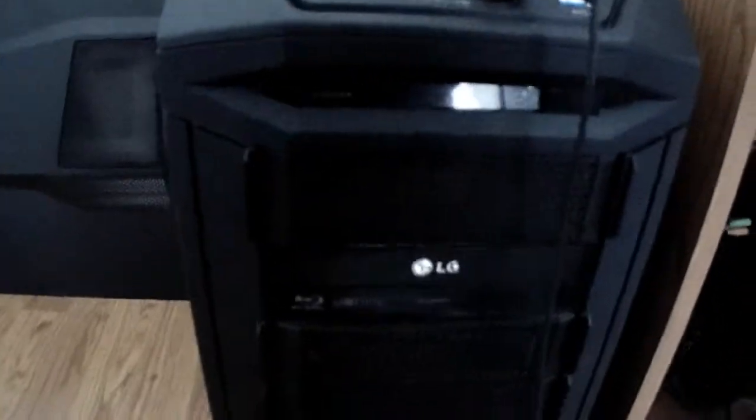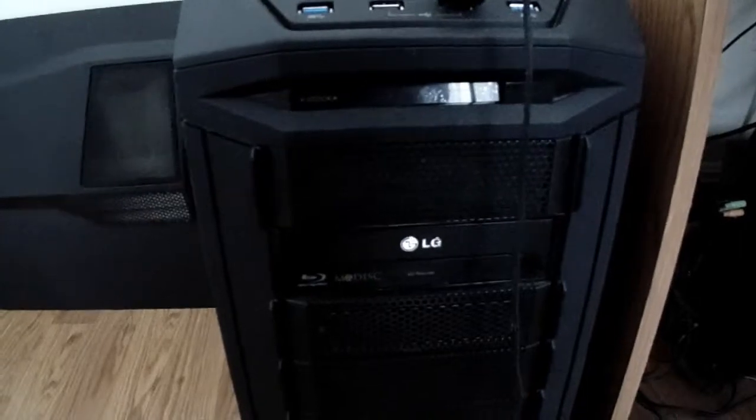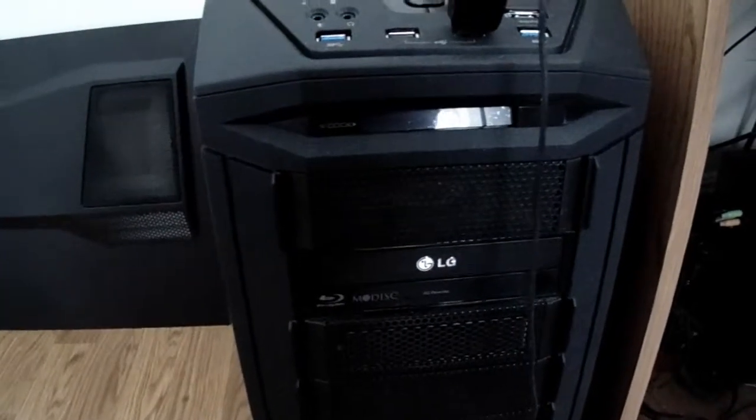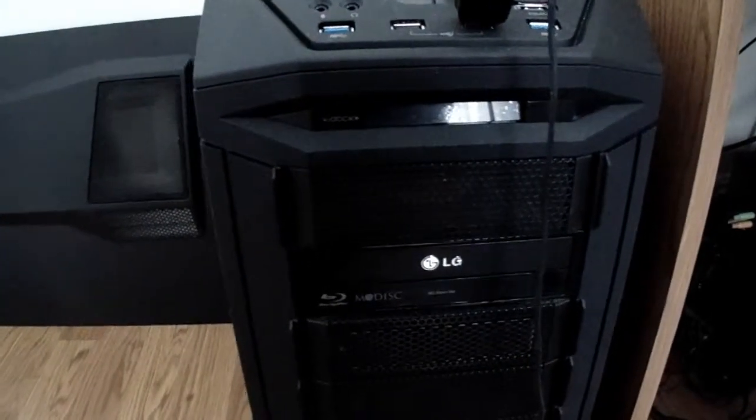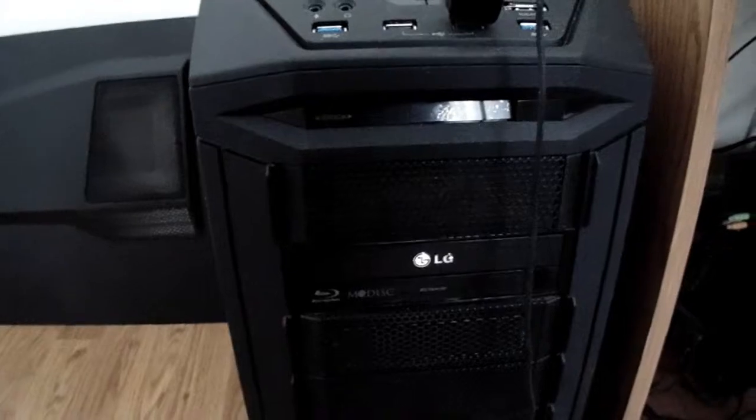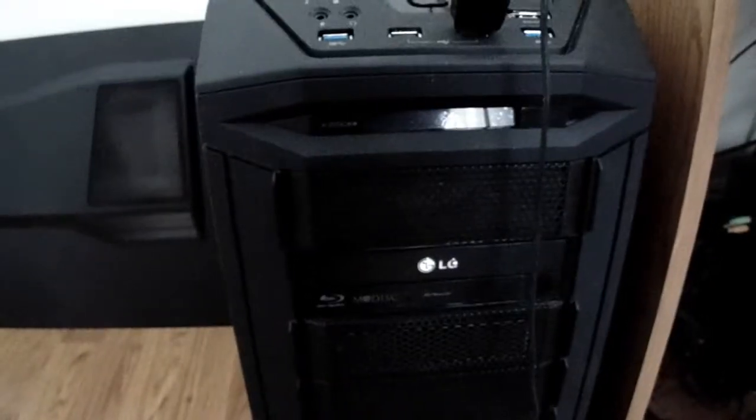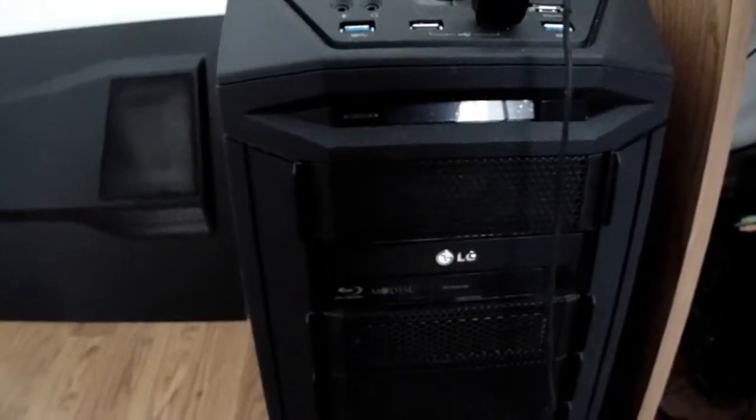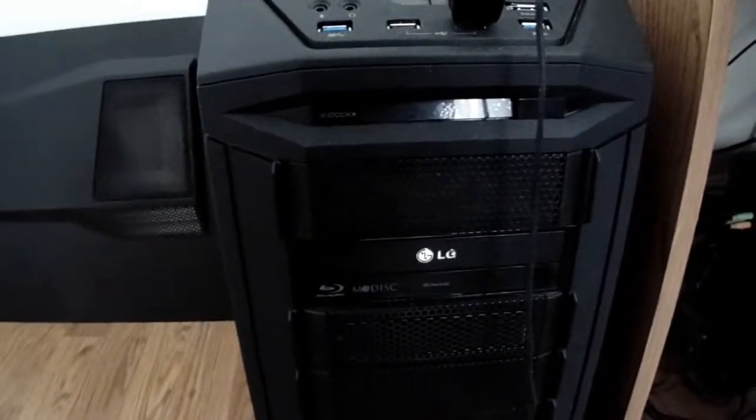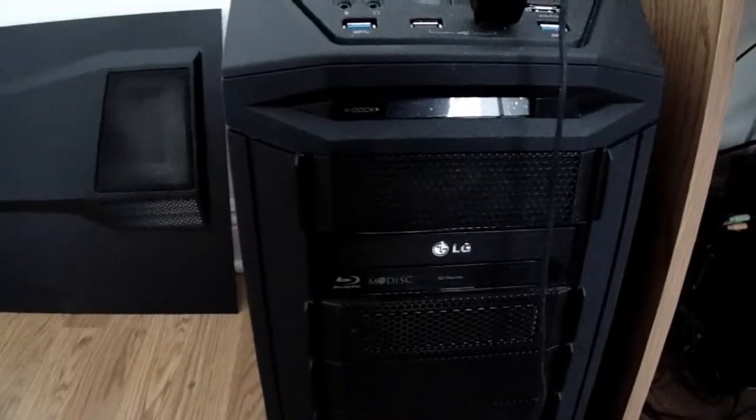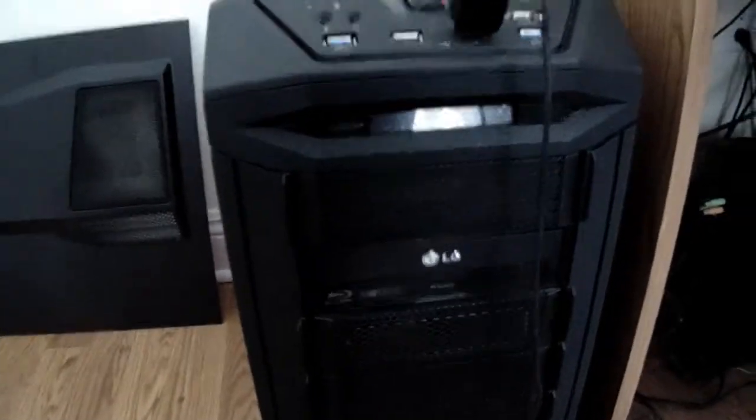LG Blu-ray disc. Actually, it's not just an ordinary disc. It runs the proper codecs to run all PlayStation series and all Xbox series DVDs off that ROM.